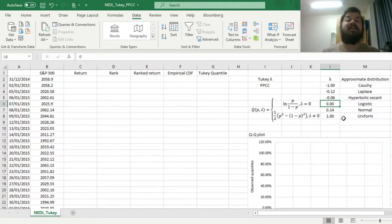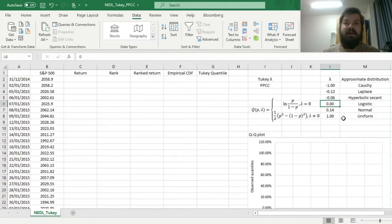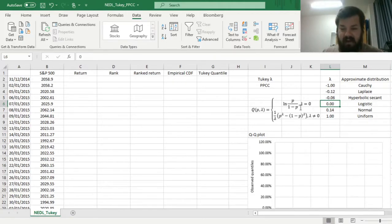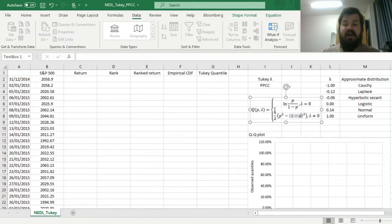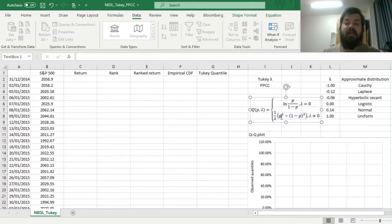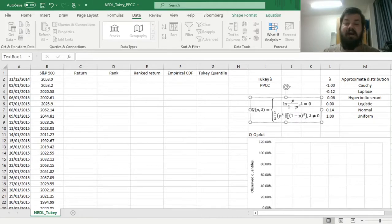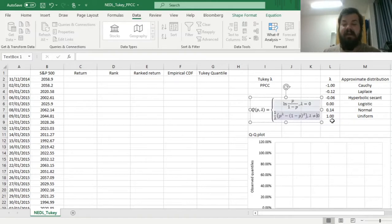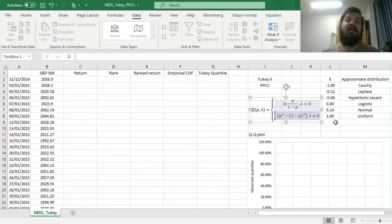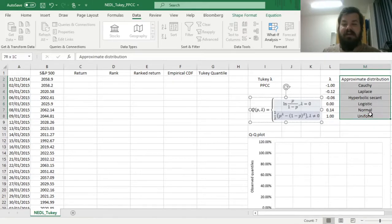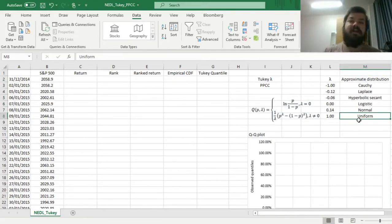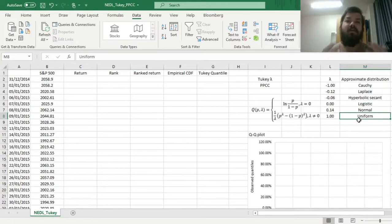But if lambda is not equal to zero in non-trivial cases, our quantile function can be defined from this particular relationship: one over lambda times the probability to the power of lambda minus one minus probability to the power of lambda, with lambda not equal to zero. And if you extract the value of lambda that fits the empirical quantile function the best, you can assess which theoretical distribution out of those is the best shout that you can have in fitting your returns onto something expressed by a nice function.